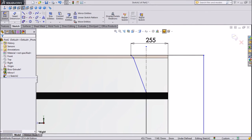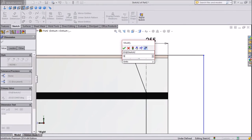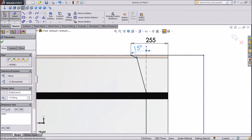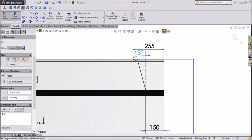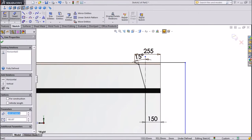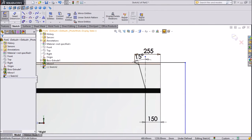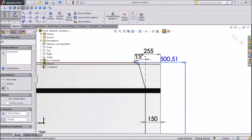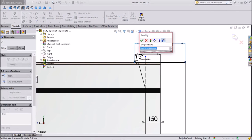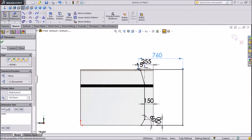Now assign the angle between both — keep 15 degrees. Select Smart Dimension, assign 750mm, 60mm. OK.